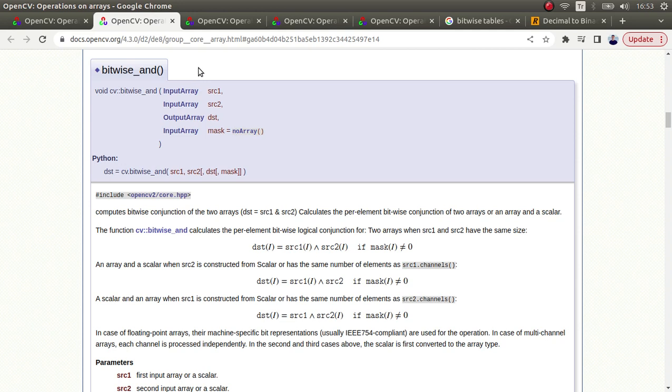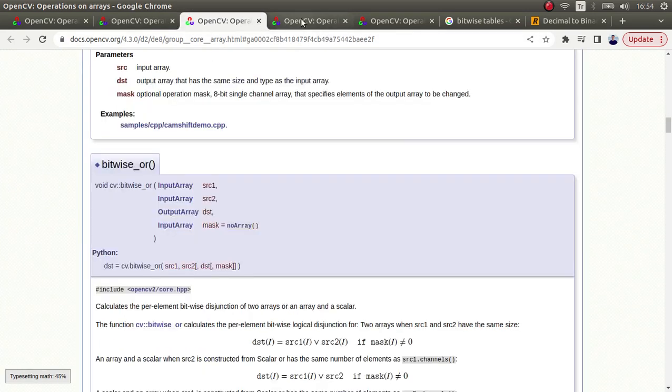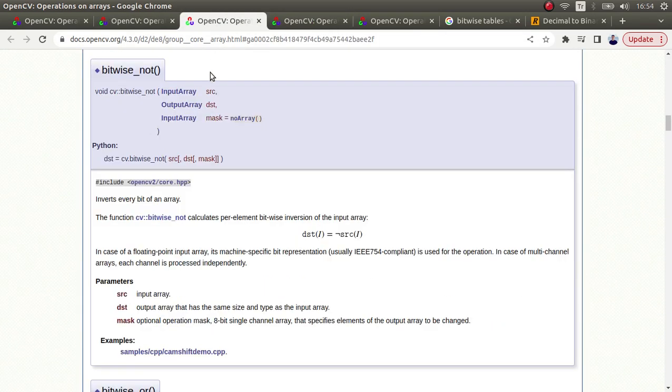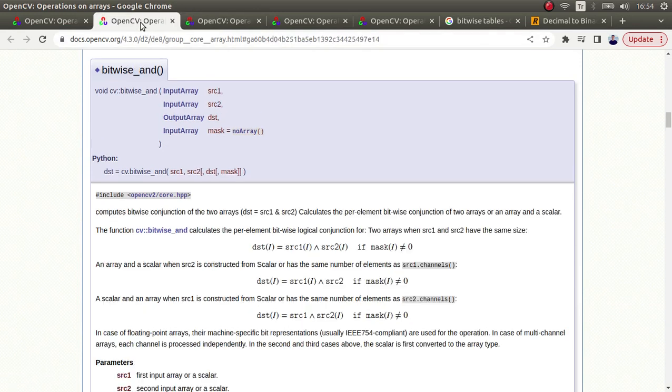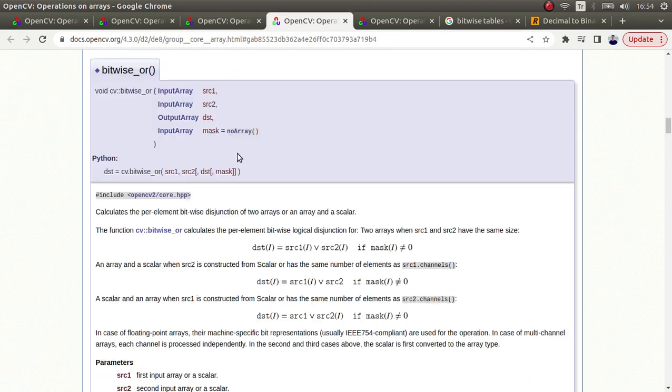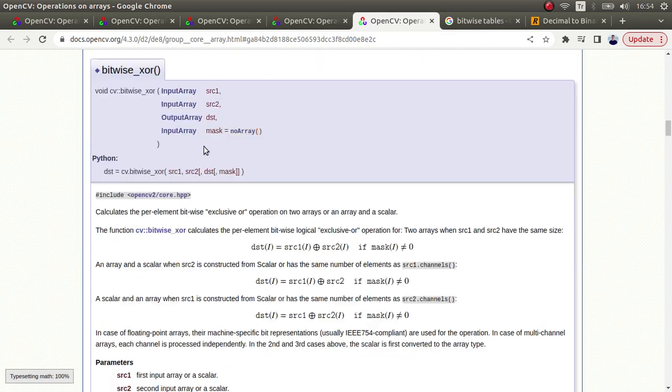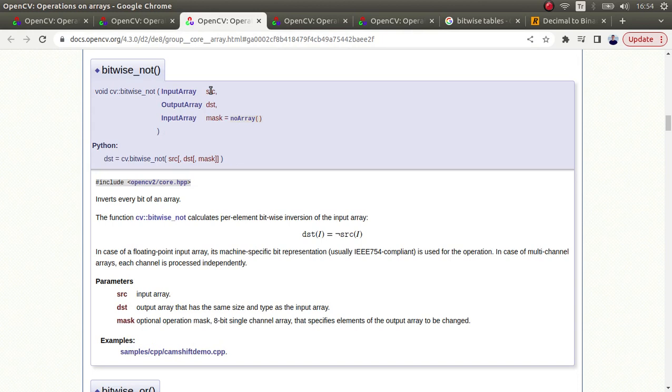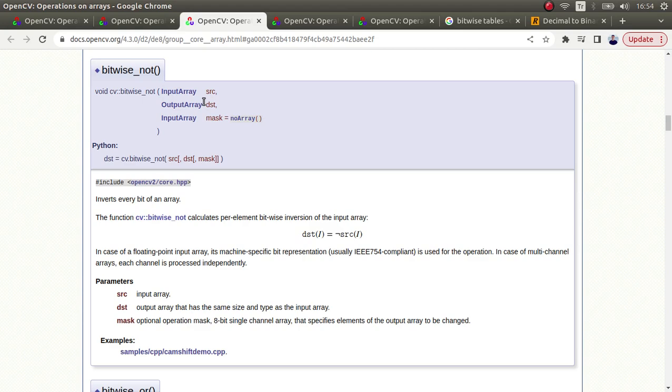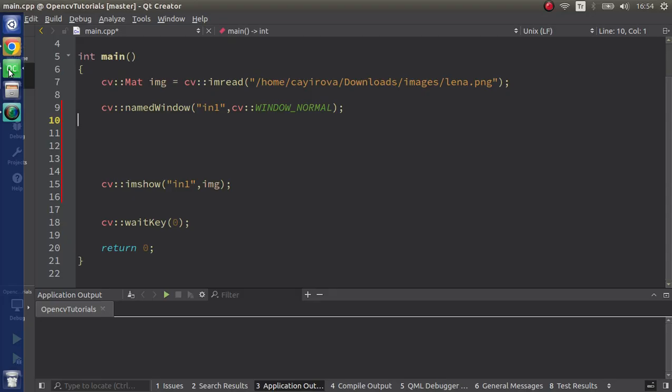All are similar except the NOT operation. The others take source one, source two. Since NOT only needs one function, it will directly take the reverse of the input, so it doesn't need the second input source mat or source input array.